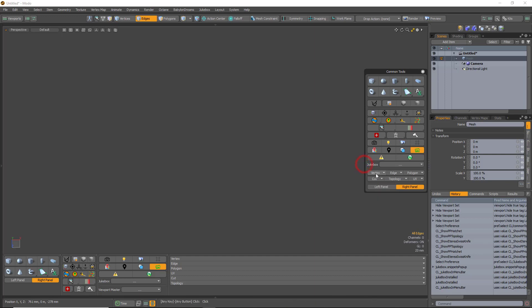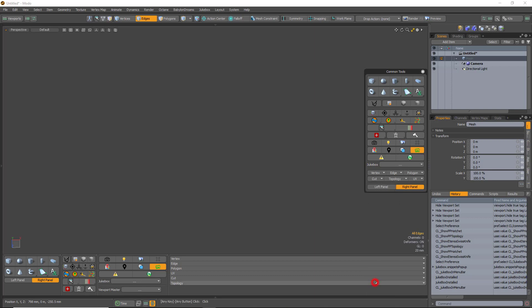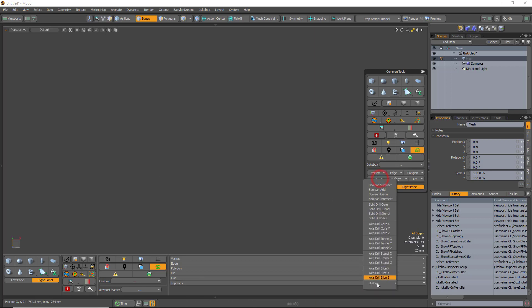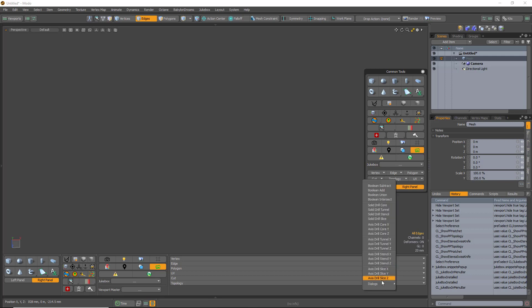So, sections for vertex, edges, polygons, cut. Cut is all of the dialogs for Boolean, solid drill and stencil, or axis drill that uses the background mesh as the driver. If you need the dialogs, they are here.